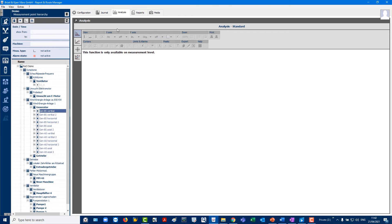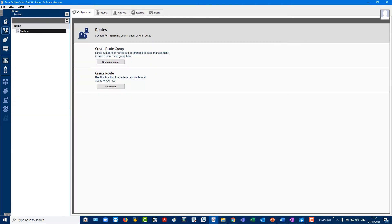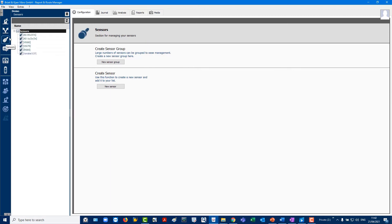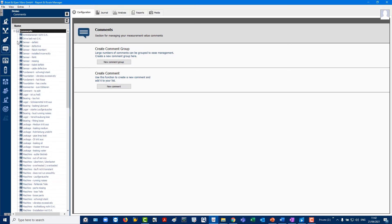Under the routes selection, routes can be created for inspection from within your facility. The next items are sensor management and comments, where you can create your own comments.